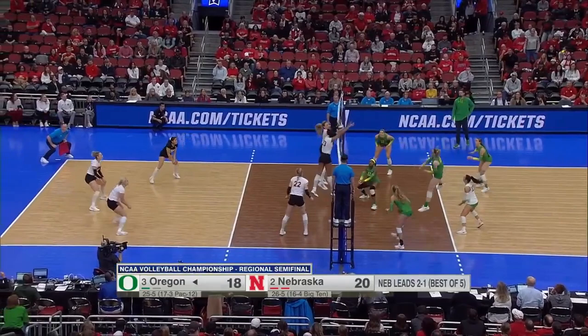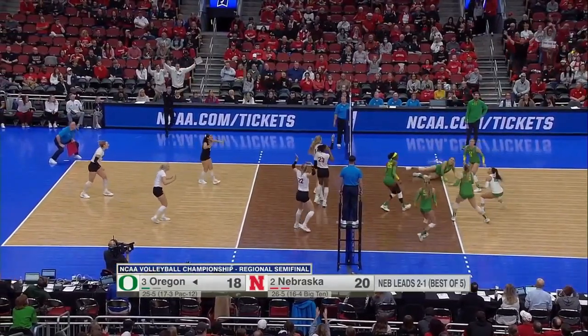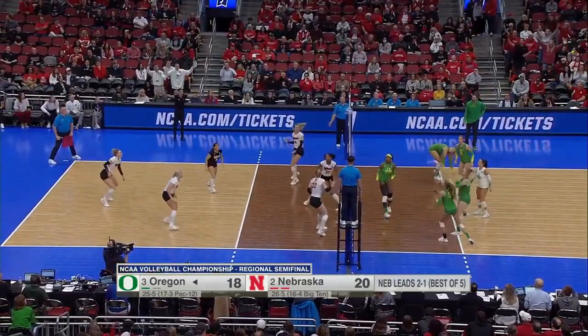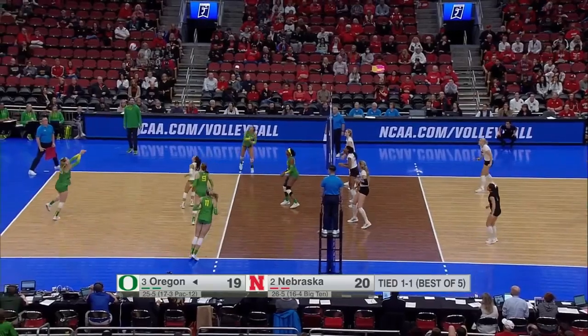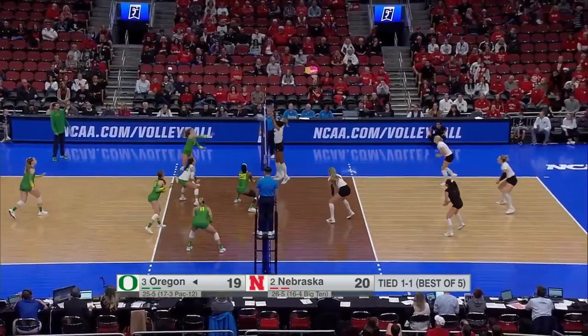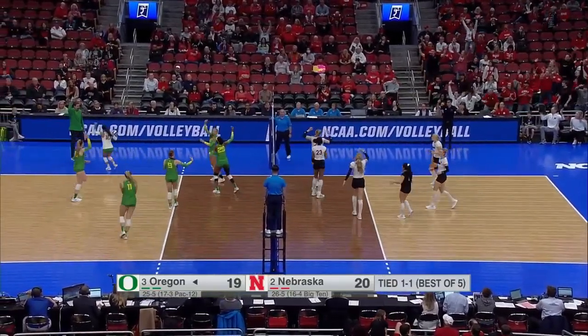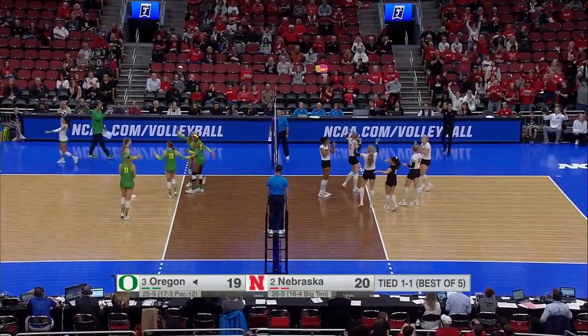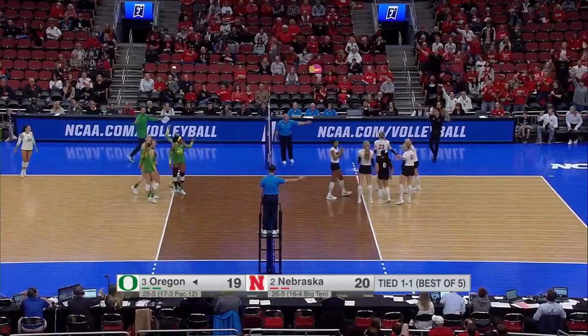In this particular play the same thing occurs. The next contact point after leaving the attacker's hand is the tape as opposed to the blocker. Sometimes the players will tell the story. Watch the reaction by the Nebraska players — see how they are shaking their hands, signifying that there was not a touch on the block. And they are indeed correct.